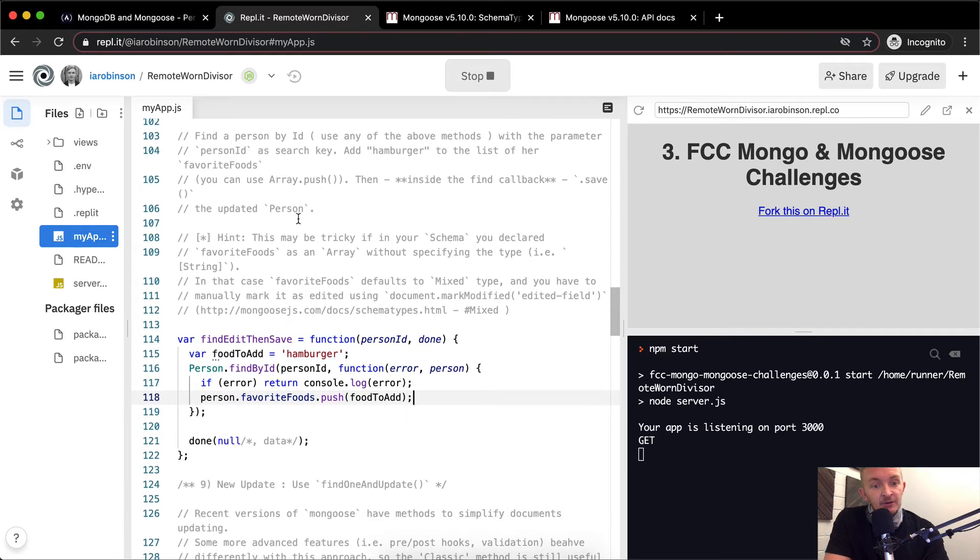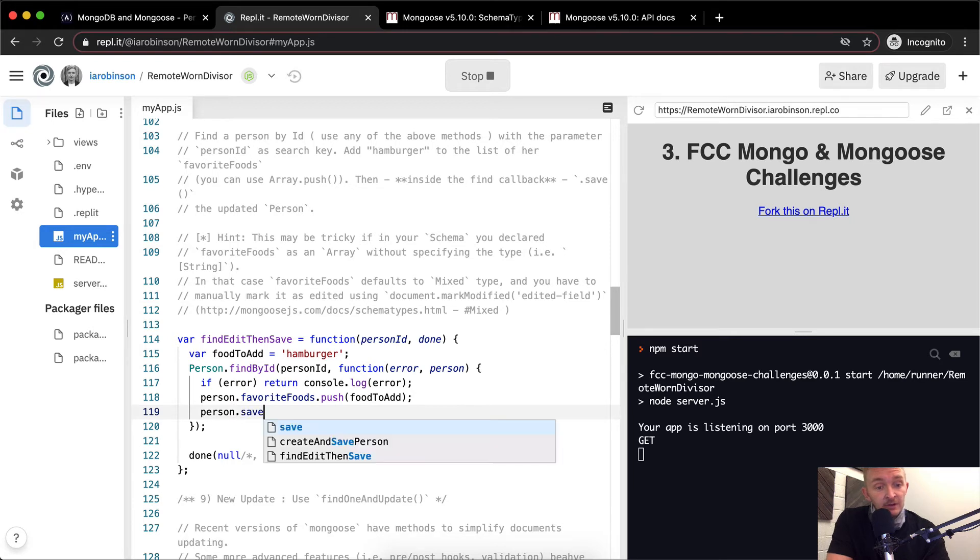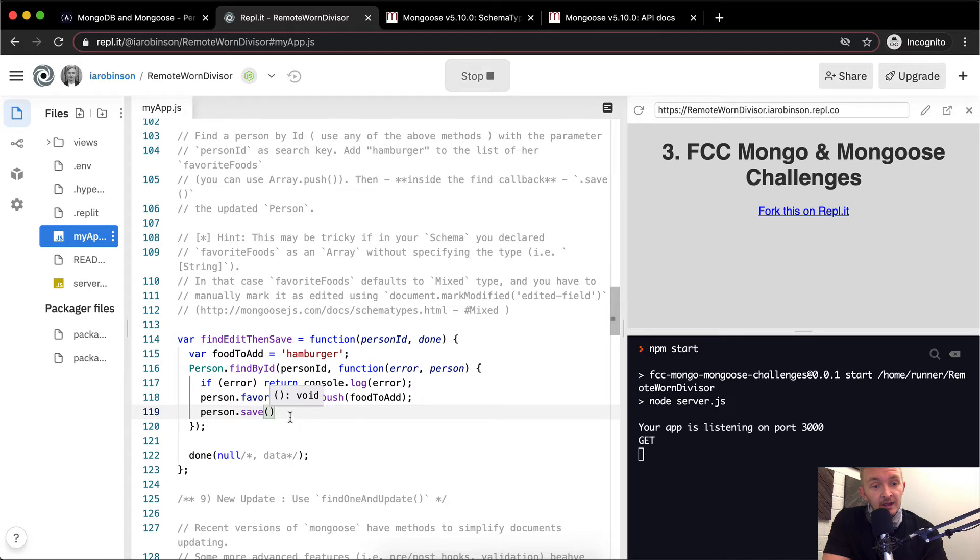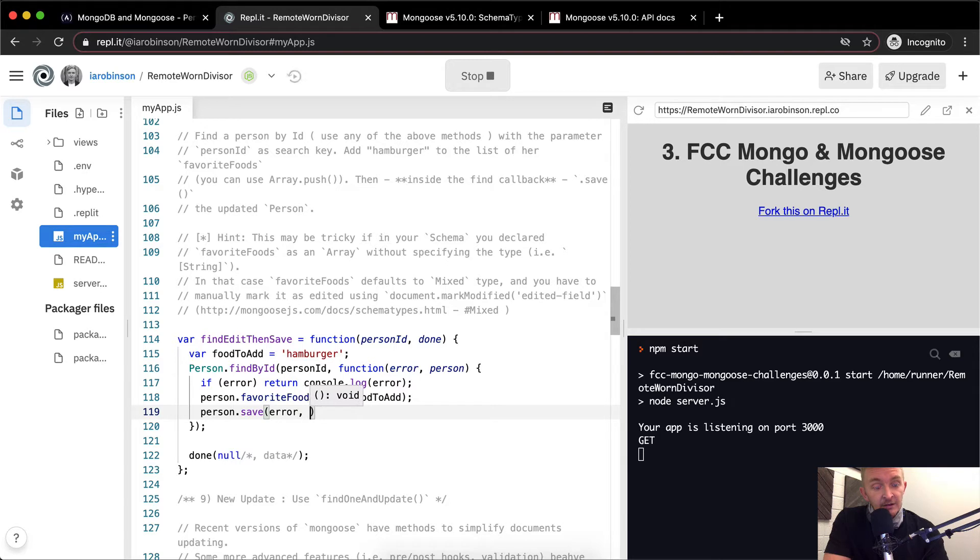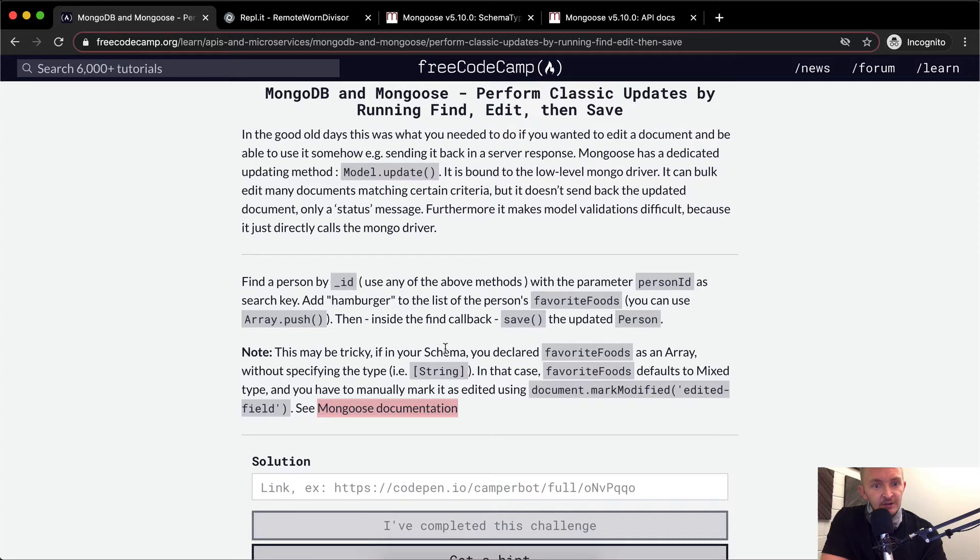And then update the person. So person.save. And then when we do the save, we want to make sure we do that correctly as well. And so we'll call errors, the error, and then the result. Oh no, we want to make this person.save. Okay. How did we do the .save? I'm going to look back.